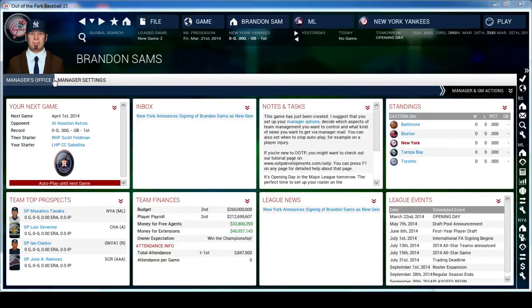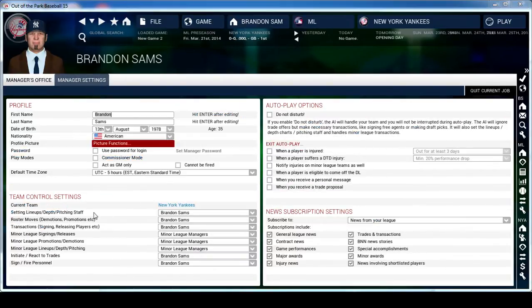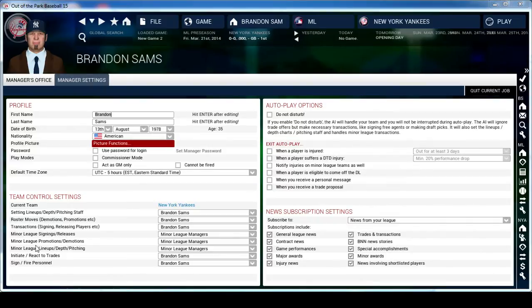If it doesn't take you straight to this menu, you can click this button here to bring you to the Manager's Office. The first thing you want to do is go to your Manager Settings. From there, look at your Team Control Settings - you want to look at minor league signings and releases, minor league promotions, and the lineup depth chart and pitching. I change all of this to my minor league managers because it's just too much micromanagement for the minor leagues.